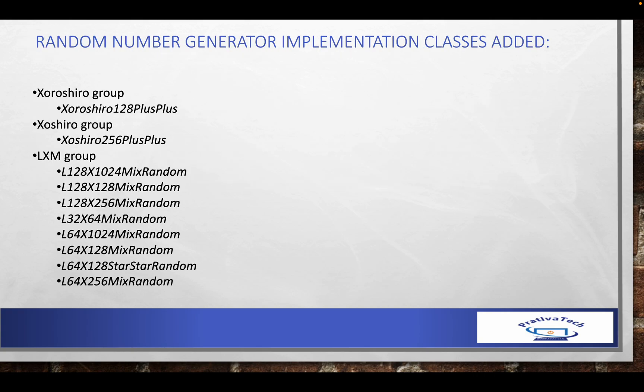For the generation of random numbers in Java 17, various classes have been added, or different algorithms which we can use to generate random numbers. These are under different categories and groups. We will look at them in detail while going through the code section.